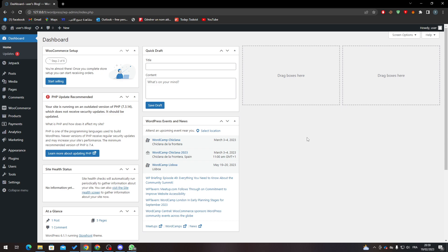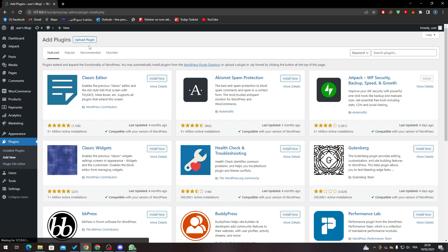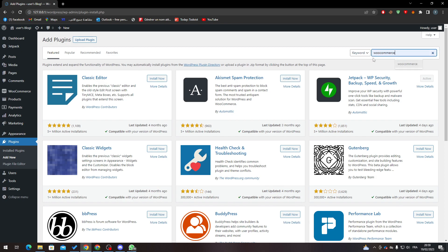First, you'll need to open your WordPress dashboard and go to Plugins. After that, go to Add New and search for plugins. Let's search for WooCommerce.